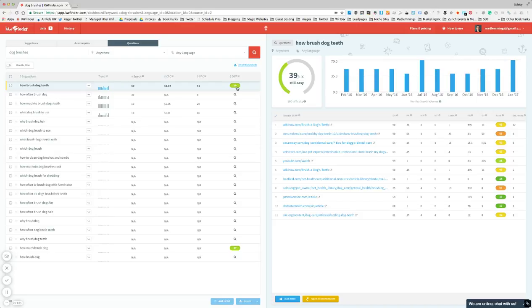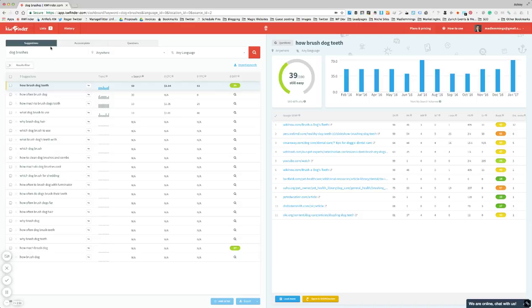So if I do searches in the SEO area, they're generally yellow, orange, or red because it's really competitive. But as you can see here, 'how to brush a dog's teeth' is 39, that's not super super easy.